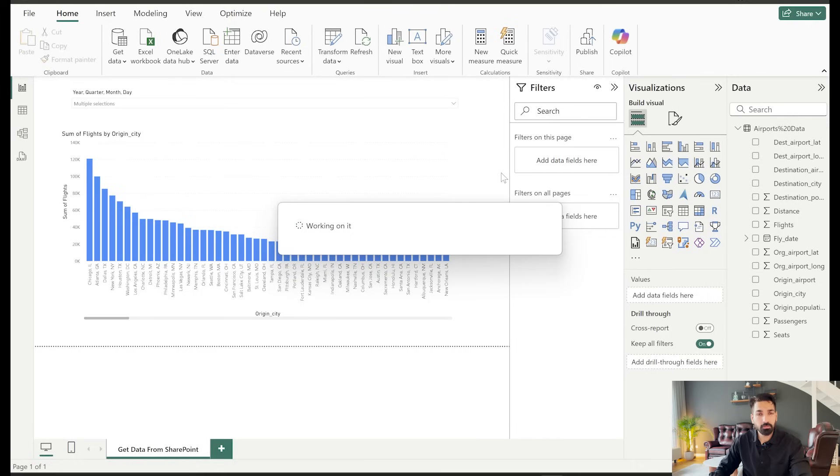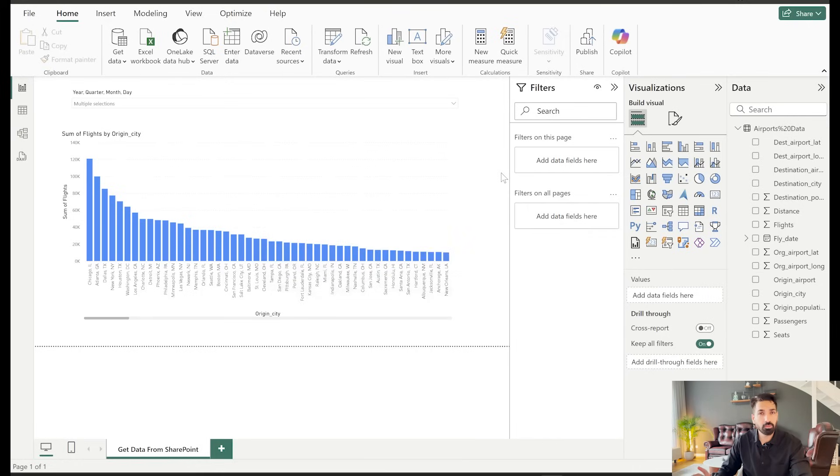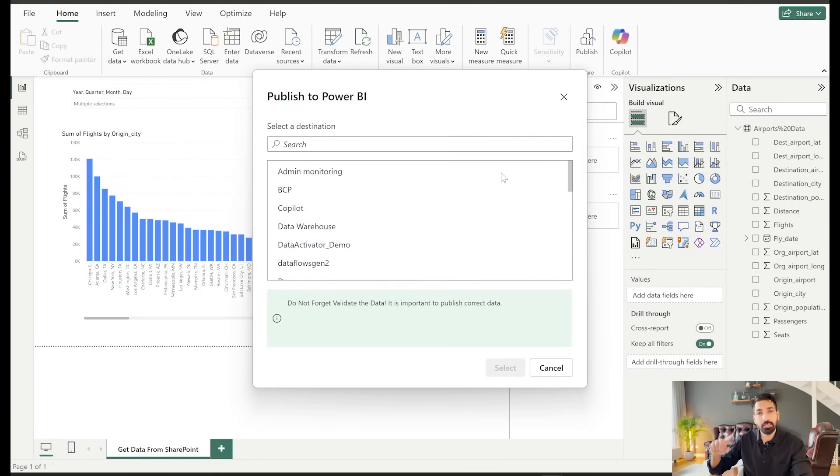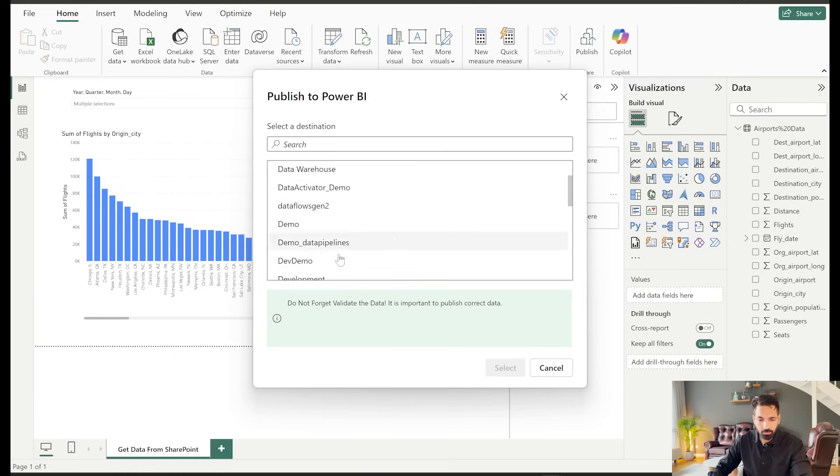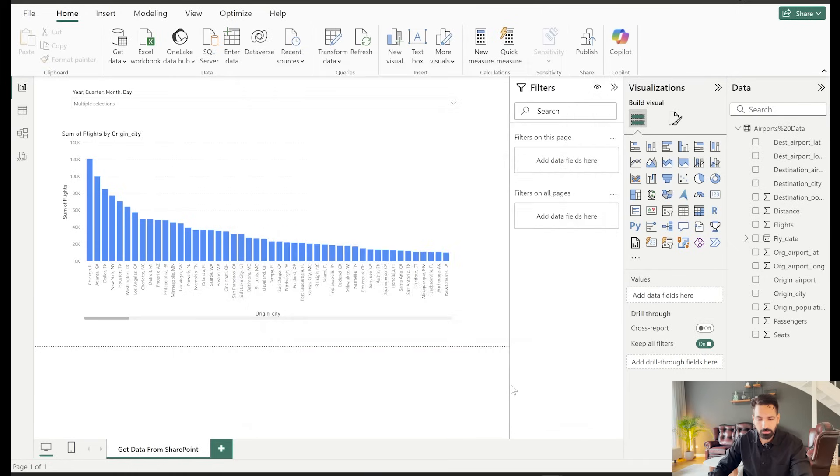And do remember that right now I'm doing everything on my Power BI desktop. The file is also saved on my desktop, not on OneDrive or SharePoint. But the data I'm getting from the SharePoint. So that's the important point that you should remember. I'll publish this into my demo workspace.